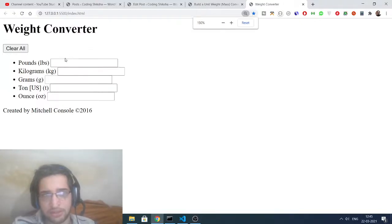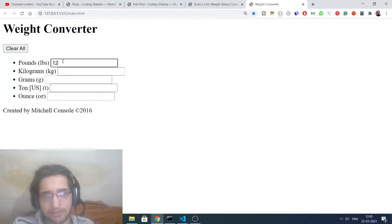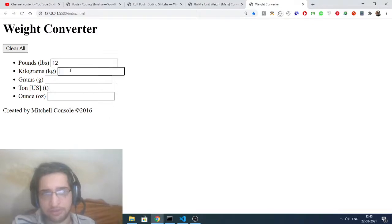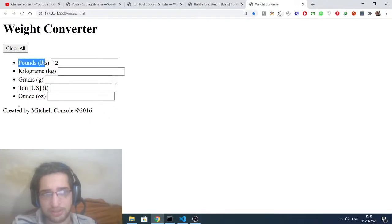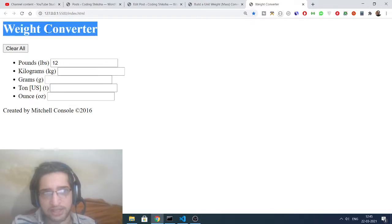You can see these are the input fields. If you write anything here, this will not work because we haven't put the JavaScript in. Simple button here to clear all the entries, and these are the input fields: pounds, kilograms, grams, ton, and ounces. This is a simple heading: Weight Converter.